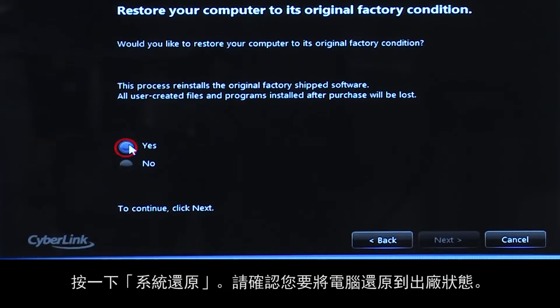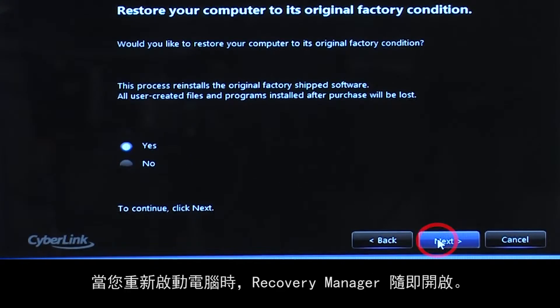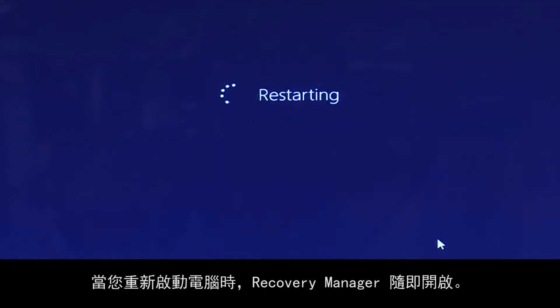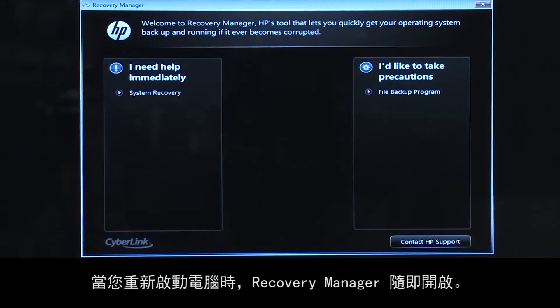Confirm you want to restore your computer to its original factory condition. When your computer restarts, the Recovery Manager opens.